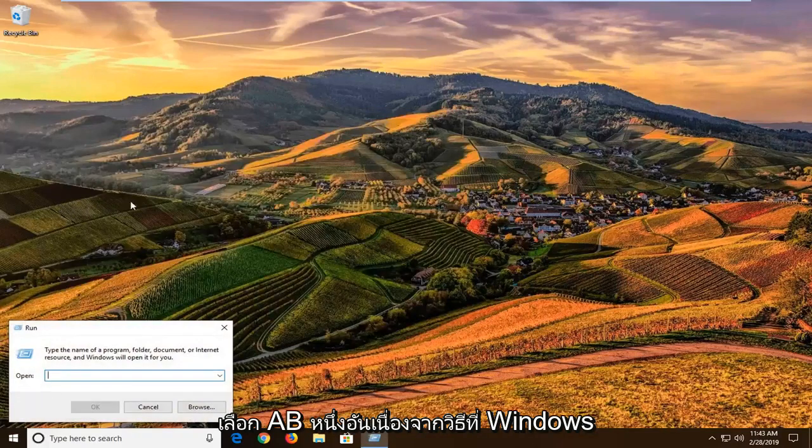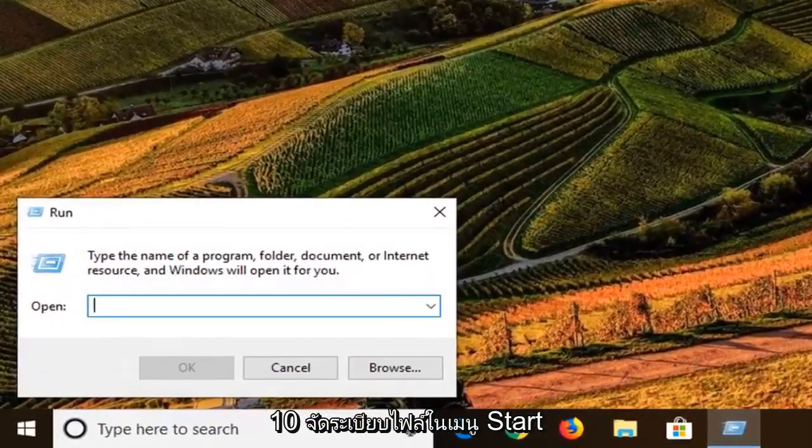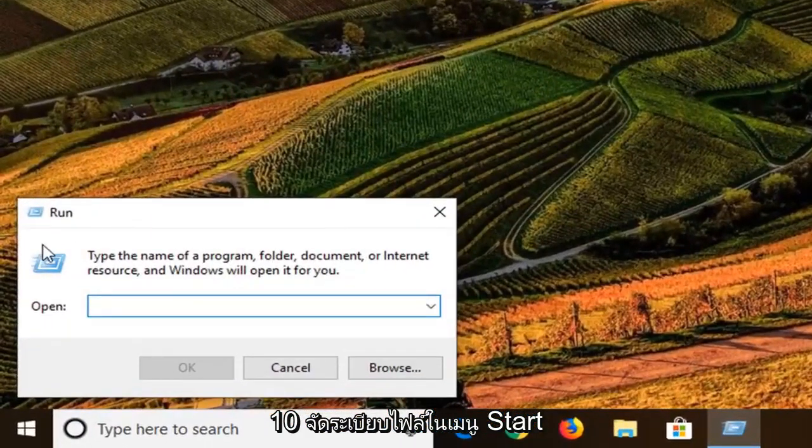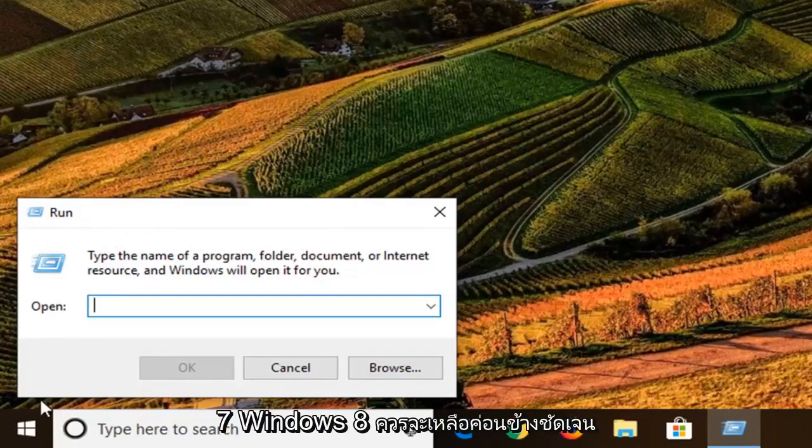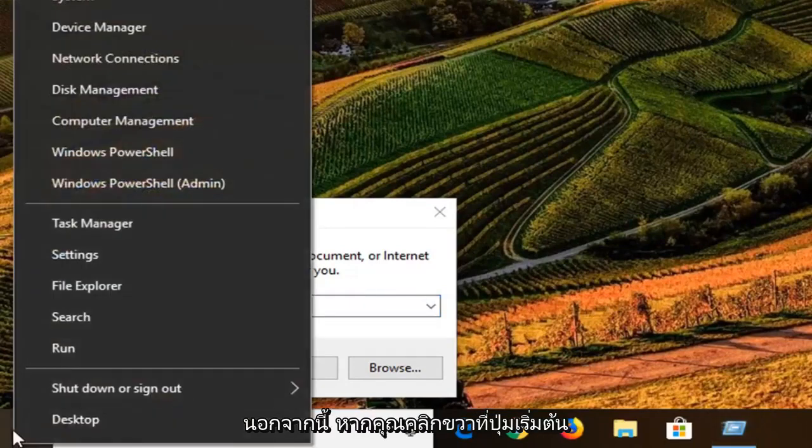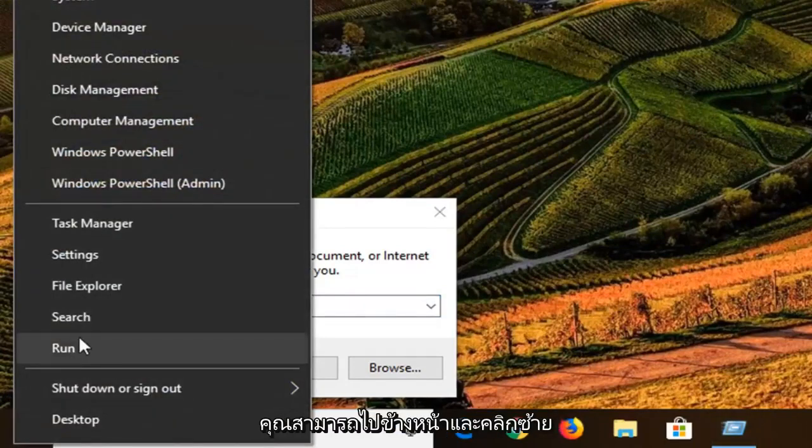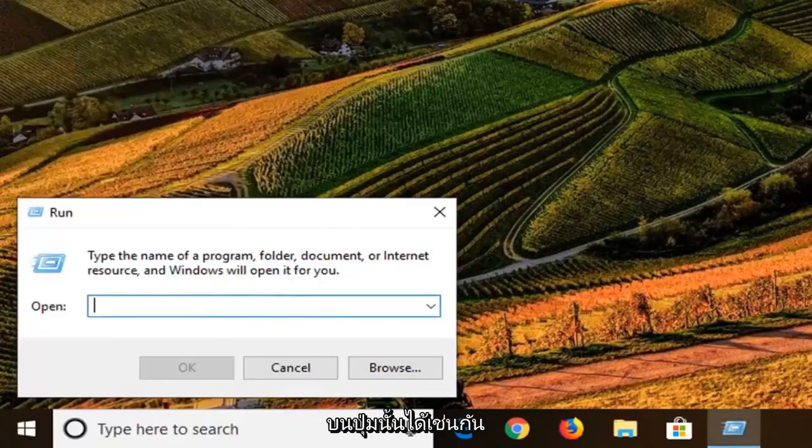Just given how Windows 10 organizes files in the start menu, it's a little hard to tell exactly where one is going to show up, but on Windows 7 and Windows 8 it should be pretty clear. I believe also if you right click on the start button, you can go ahead and left click on run through that as well.